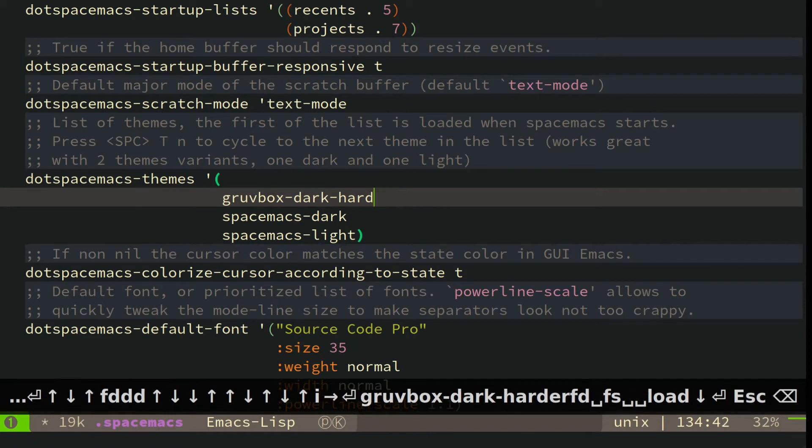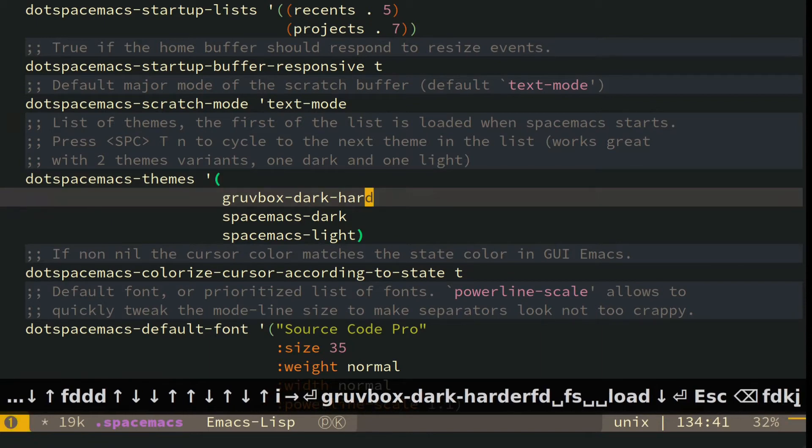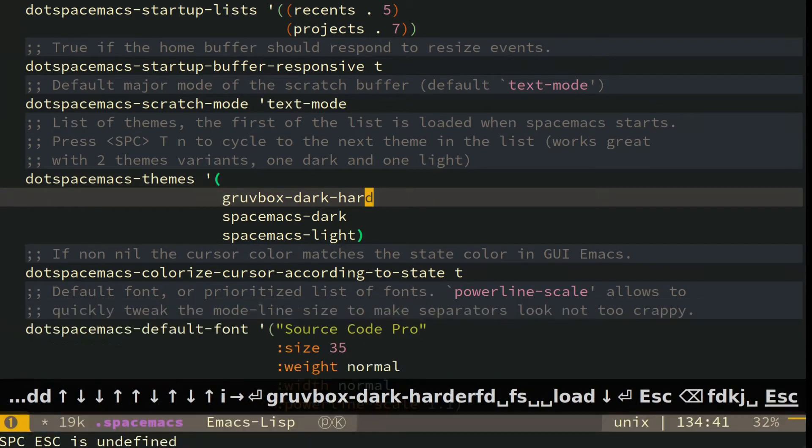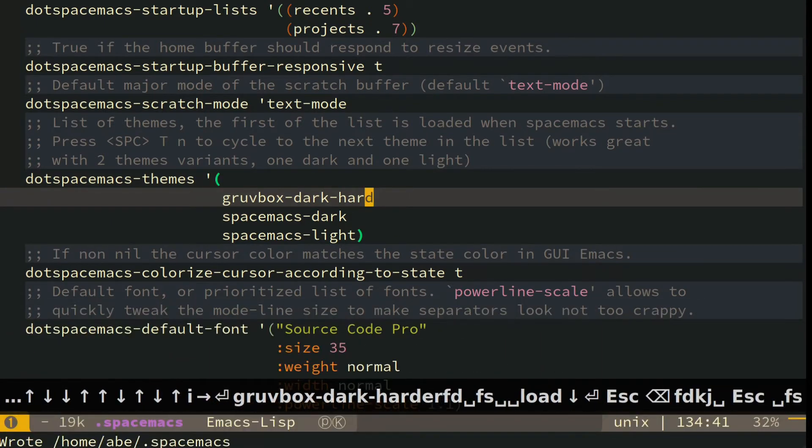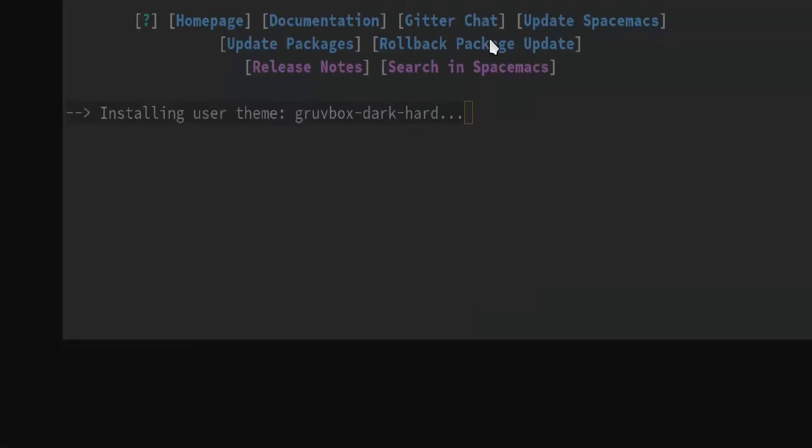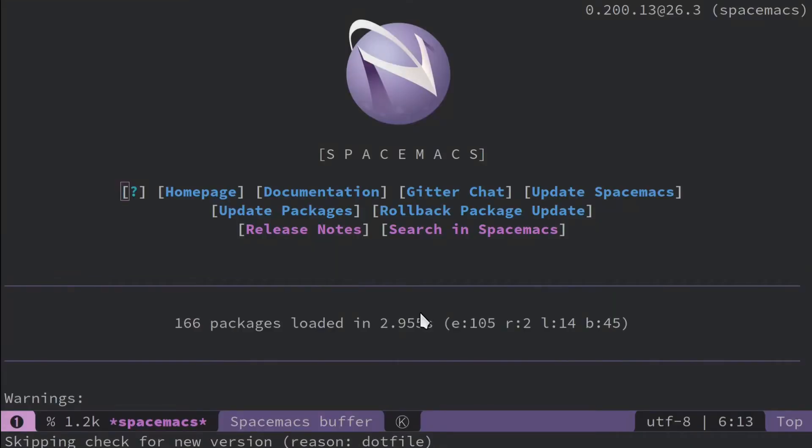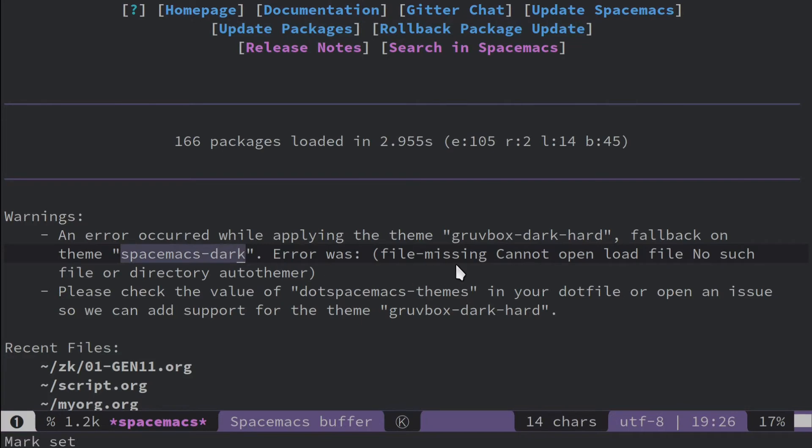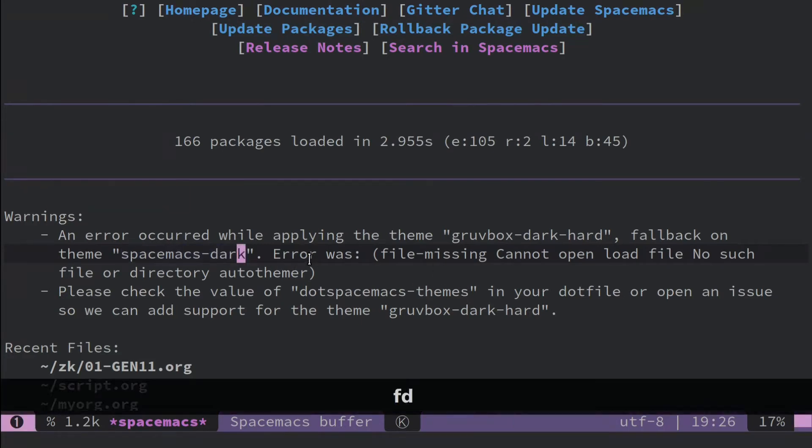So you're supposed to just be able to load it up and then save this, done that. So I'm going to restart it and do a hard restart, and it's installing it, but watch. You come down here and it says, hey, you can't do this, so it falls back to this theme here instead. I don't know why it does that.